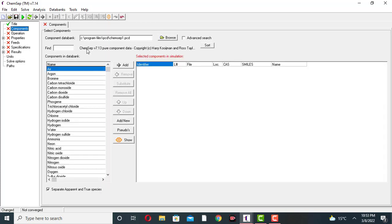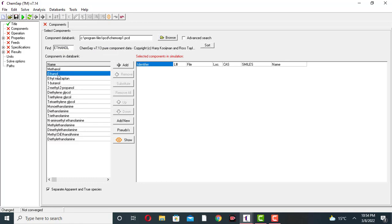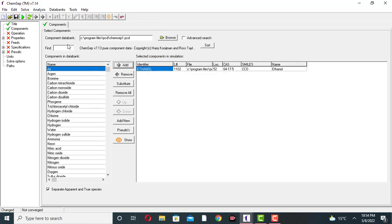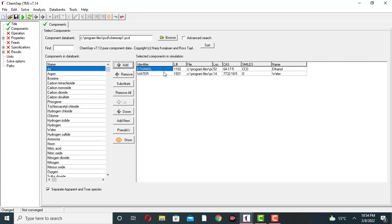Come to the component section. You can find and search for a component in the search box. These are various components listed. You can select ethanol from the list. We can add, remove, or substitute components. Click on add to add ethanol. Another component is water — search for water and add it. So ethanol and water are now added.